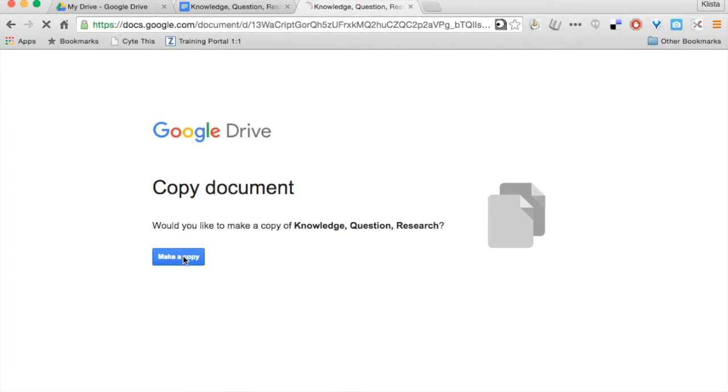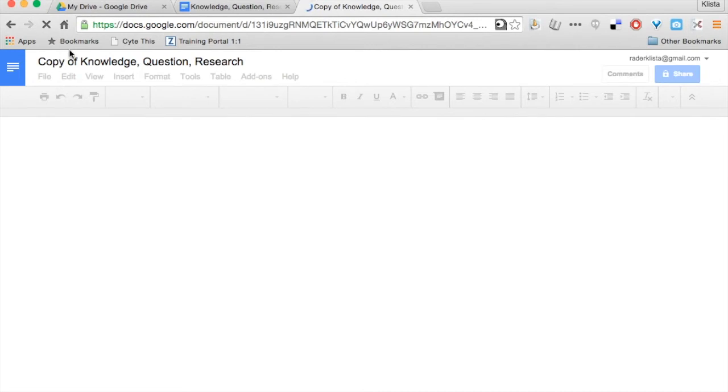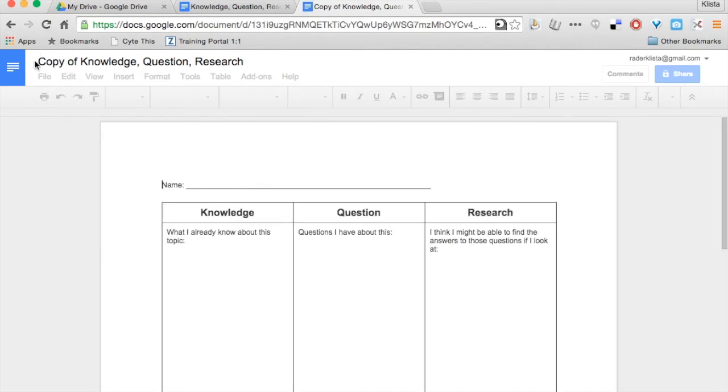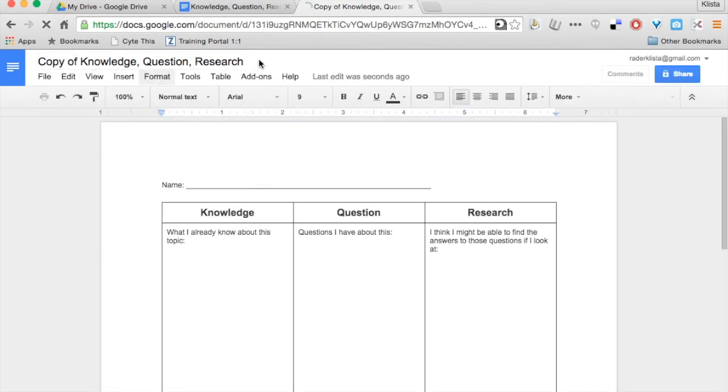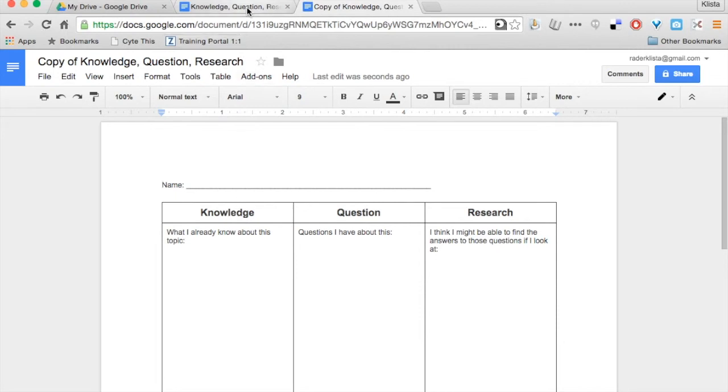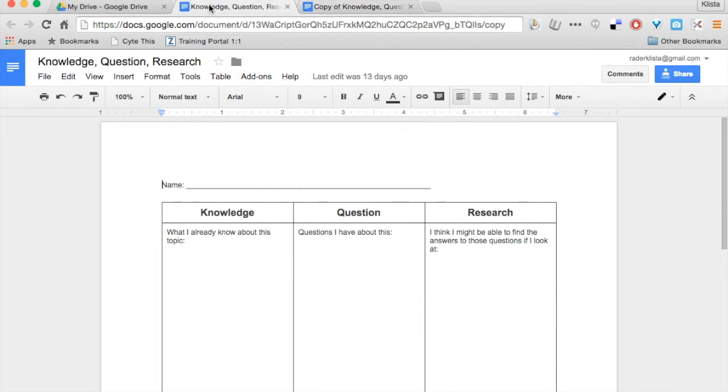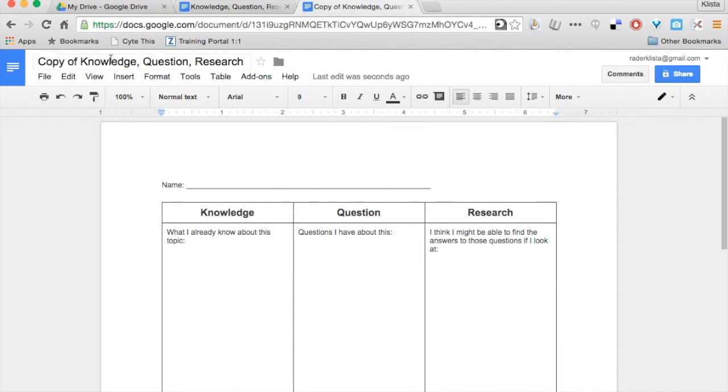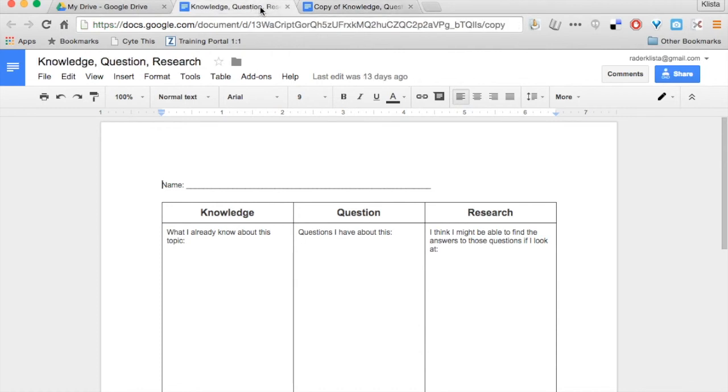Right here if I say Make a Copy, notice the name is changed to 'Copy of' - the exact same thing I had before. These two documents are different. This one says 'Knowledge Question Research,' this one says 'Copy of Knowledge Question Research.' All I did was change the word at the end from 'edit' to 'copy.'